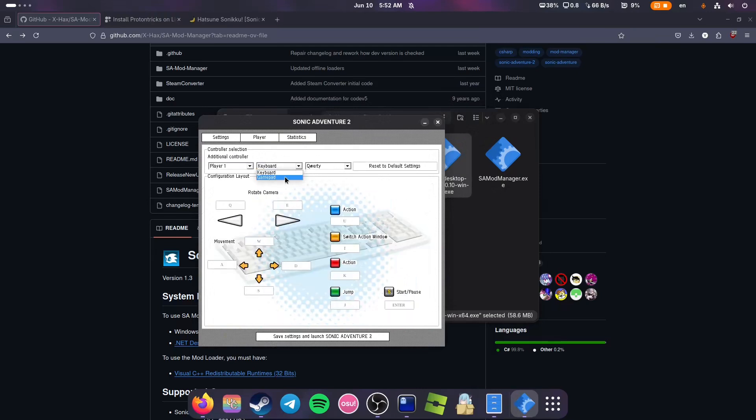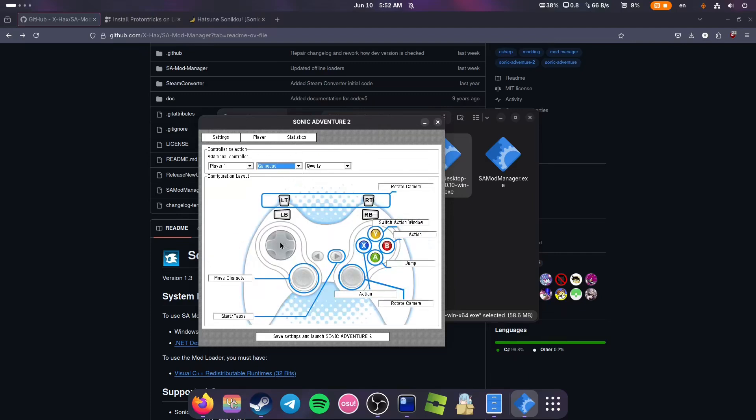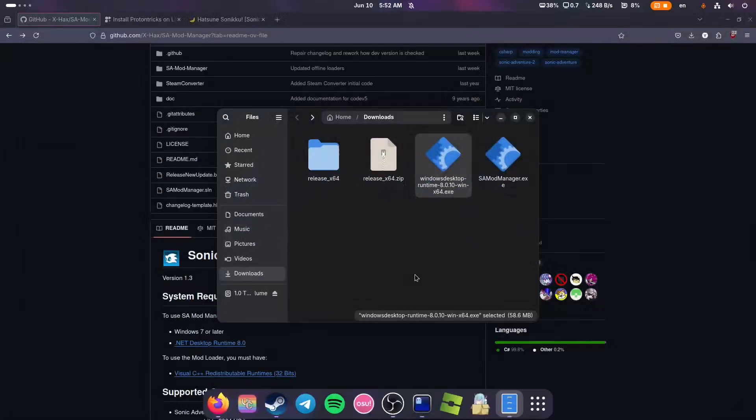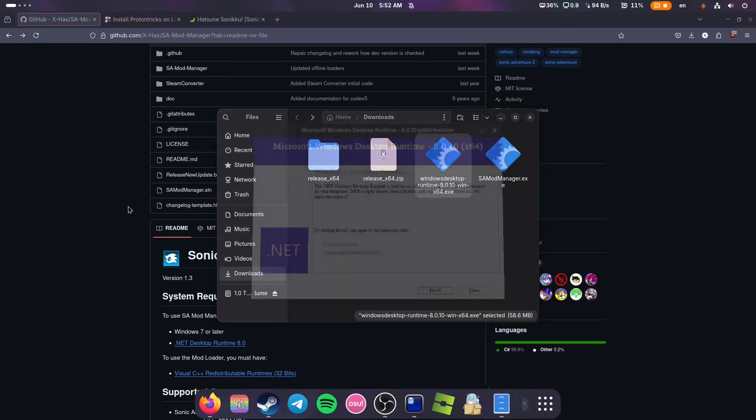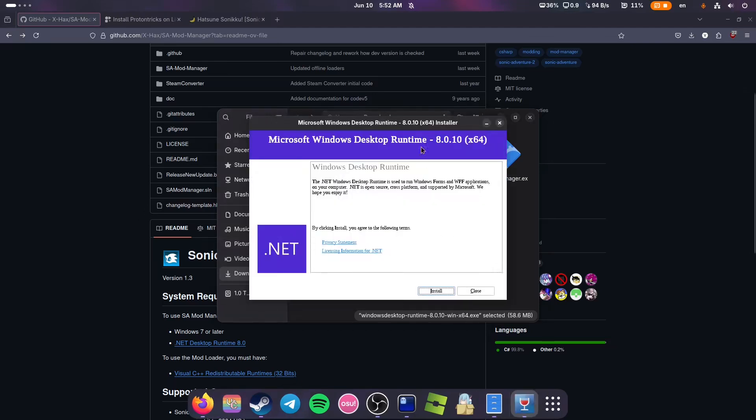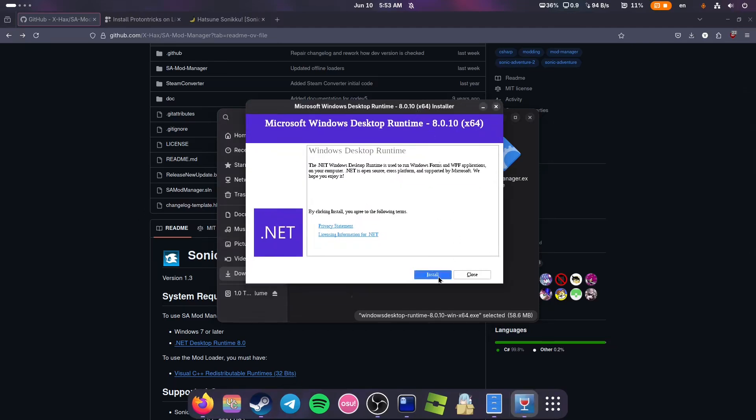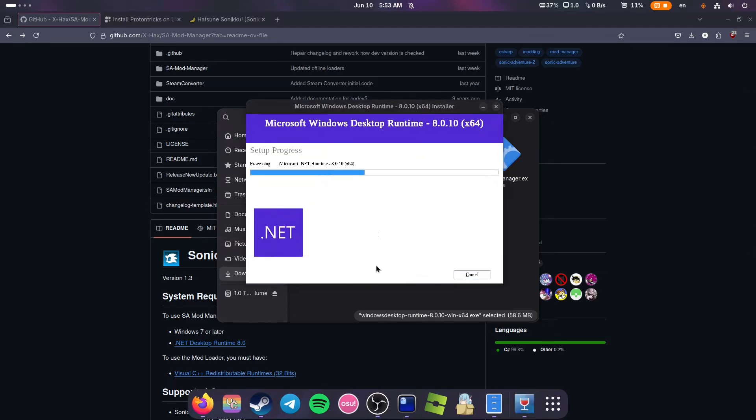If you're using a gamepad, you need to choose the gamepad option and then launch the game. Once the game is launched, you can close it and wait for Desktop Runtime to open. Now we need to install it. Click install.